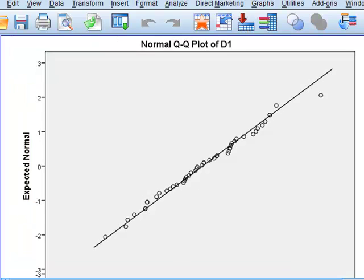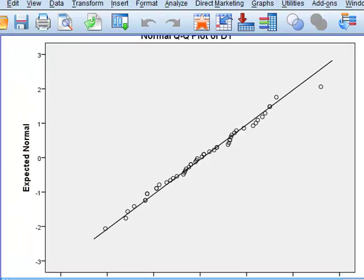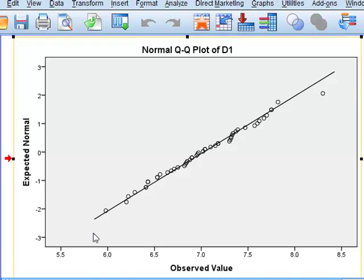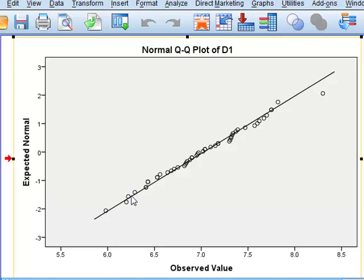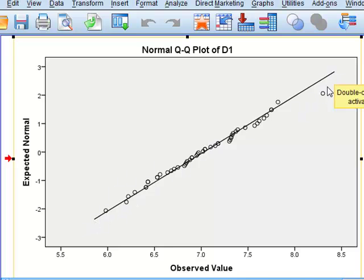We also have a stem-and-leaf plot and the normality plot. The normality plot plots each observed value against the expected value that it should have if the data was truly normal, as shown by this diagonal line.